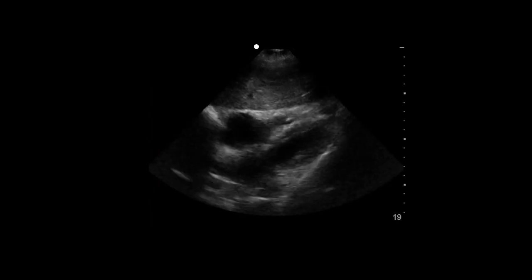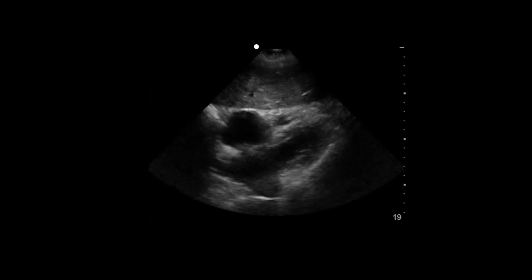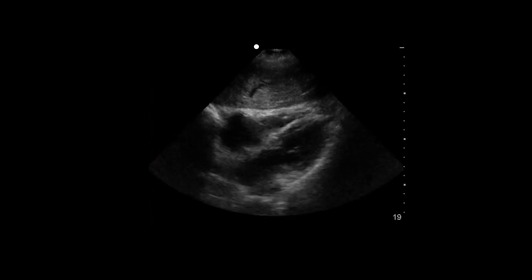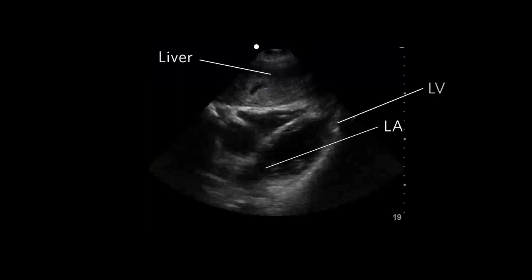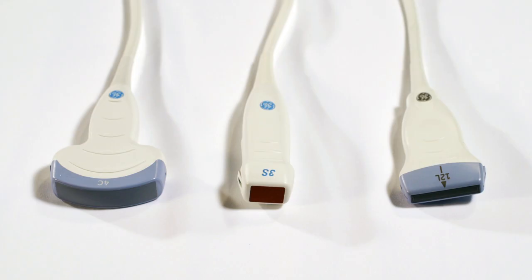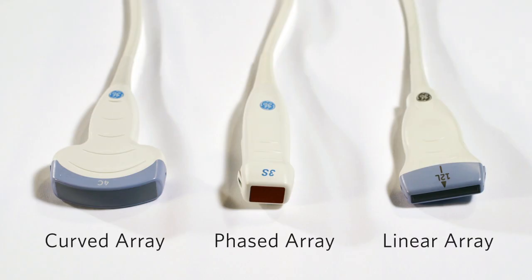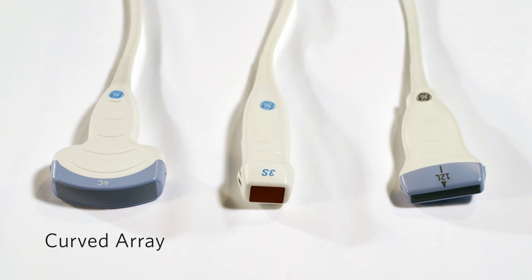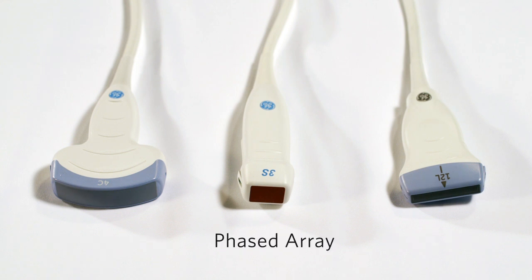Here's the image we want to achieve. In this image, you can see the liver and all four chambers of the heart. First, we need to select the probe. Most practitioners perform FAST exams using the curved array probe, but you can also use the phased array probe.